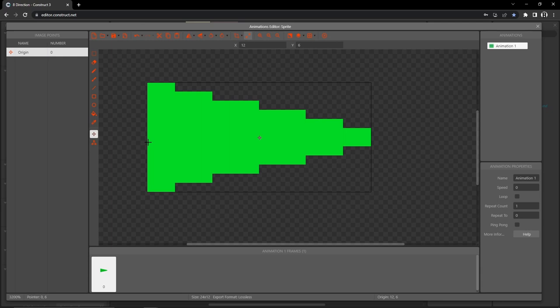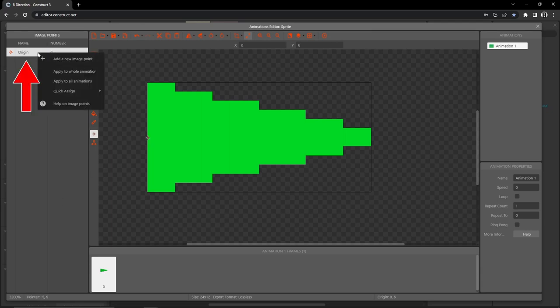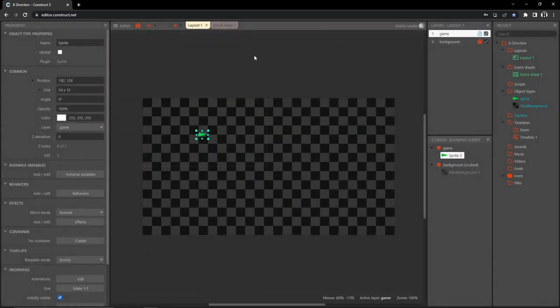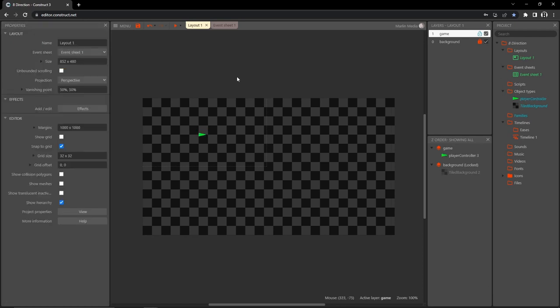Get the origin tool and place it on the left side in the middle — that's numpad 4, or right-click on origin, quick assign, left. Let's exit out of that and rename this object 'player controller.'